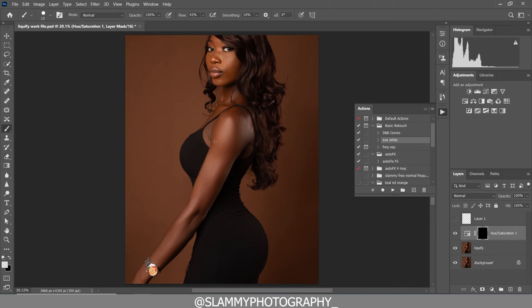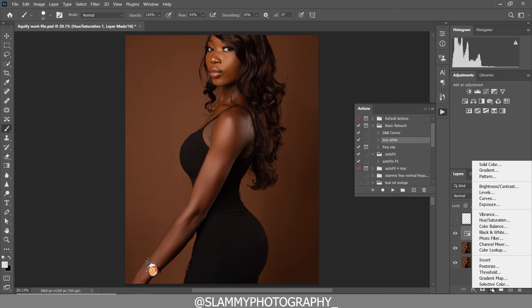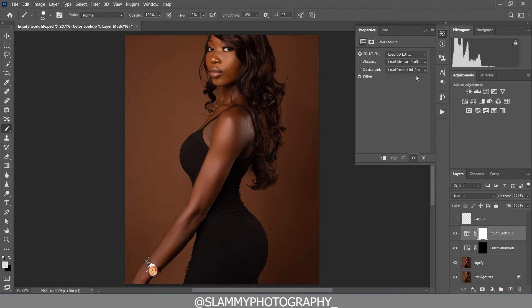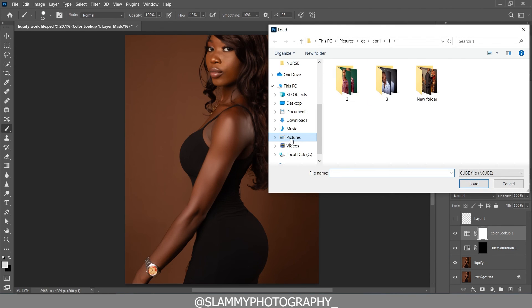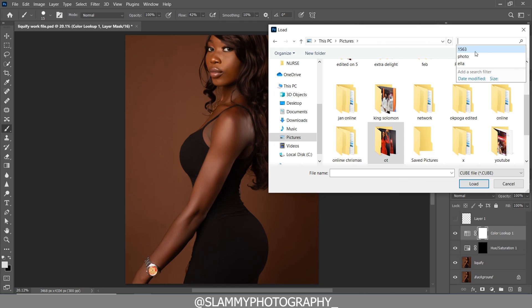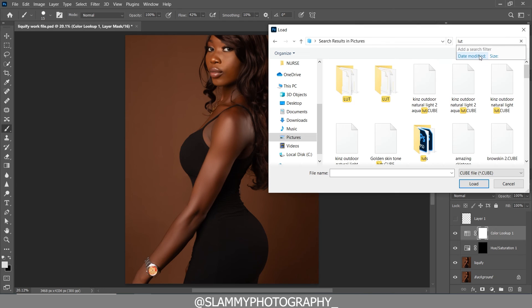We can also change the background by making a simple selection and changing the color, but that's beyond the scope of this tutorial — let me know in the comments if you want a tutorial on that. To color-grade the skin we can use a skin tone LUT. Go to Color Lookup, load a 3D LUT. I have several free LUTs on my website — check the link in the description. Download the LUT then go to the folder where your LUT is and load it into Photoshop.